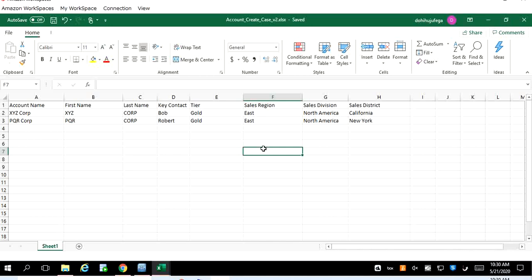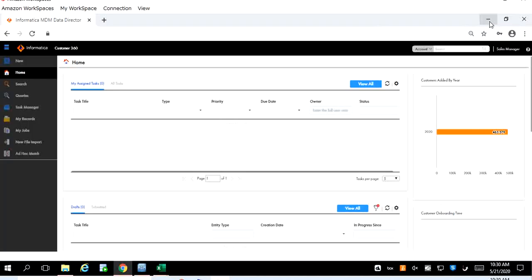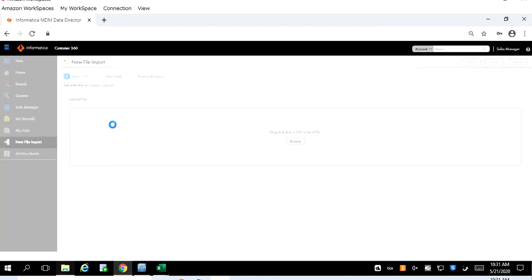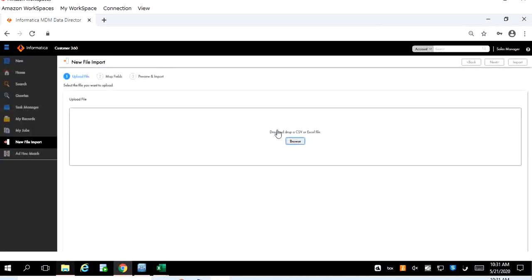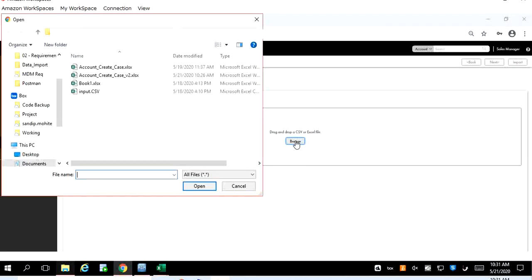Once we prepare this data, the next step is how to import this file in the Customer 360 application. In order to do that there are two ways. One is either you can drag and drop or you can browse it. Go to the new file import.